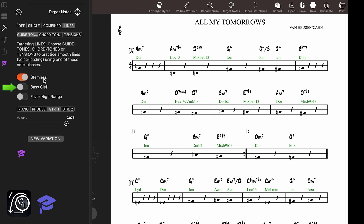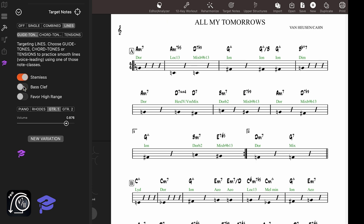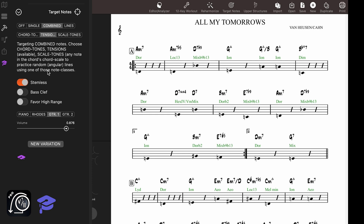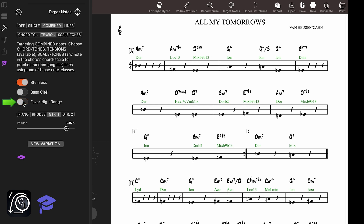If you want the notes to be notated in bass clef, enable this button here. The target notes are mostly written inside the staff with no ledger lines, to accommodate different instruments. So if you're practicing combined angular lines using tensions, you can tell the app you want to favor notes in the high range of the staff with this button. If you turn it off, you'll see the lines using more of the lower range.